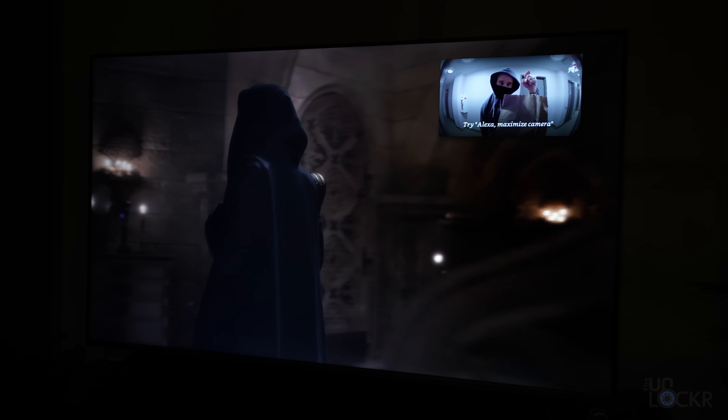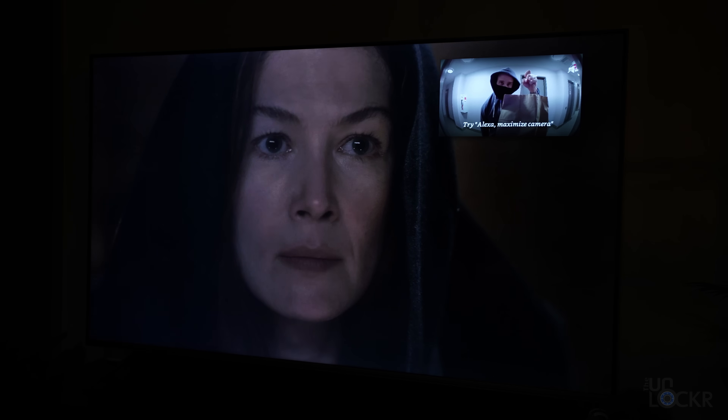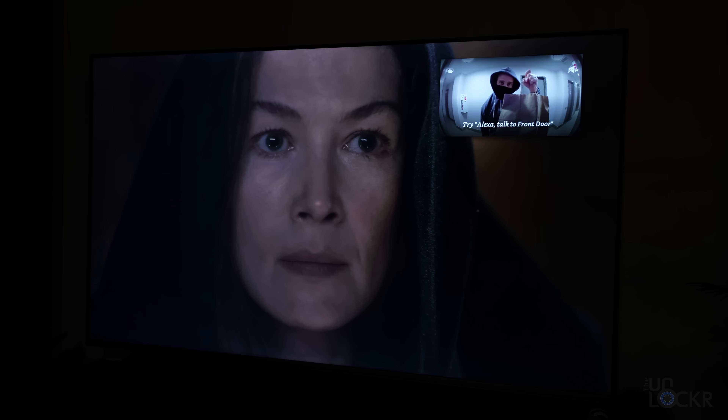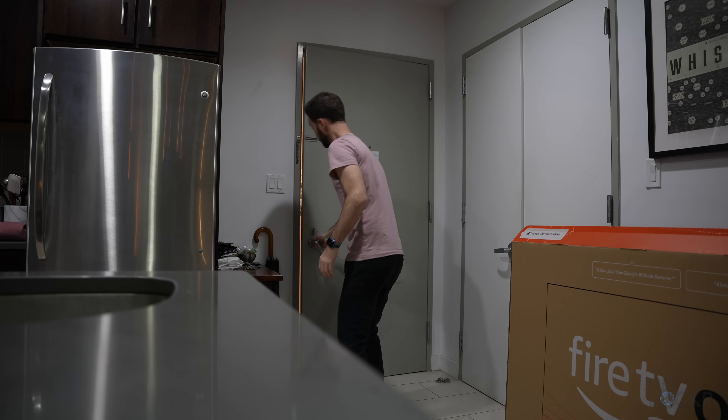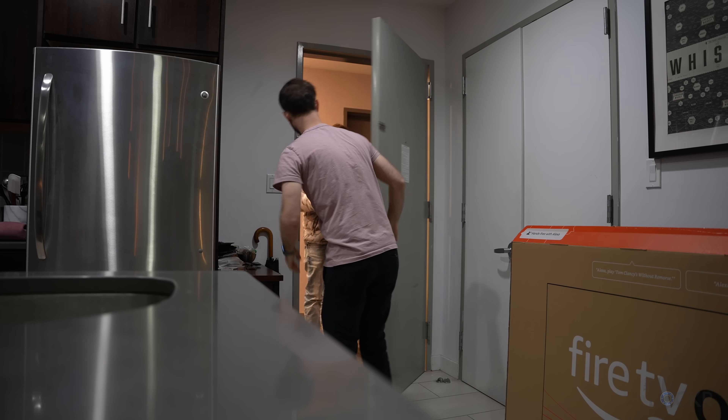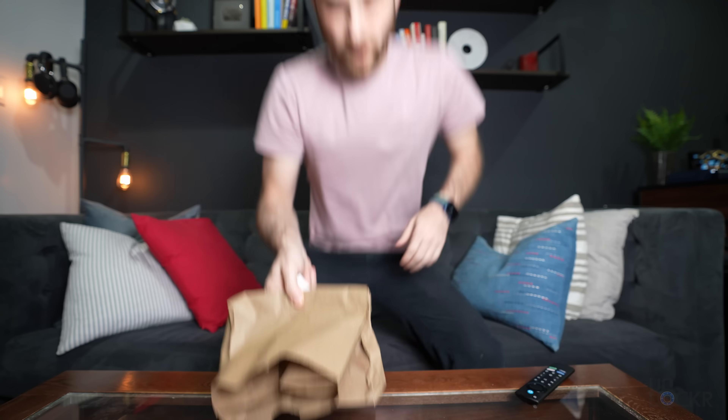Thanks to the Ring doorbell integration with this TV, I know exactly who's at the door right now without interrupting my show. Food's here — sorry, I'm starving.